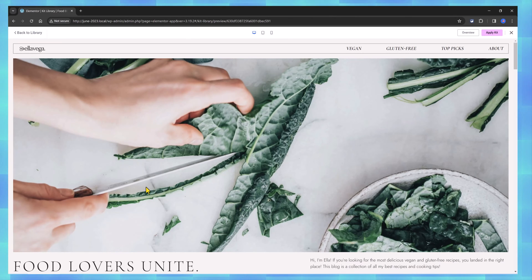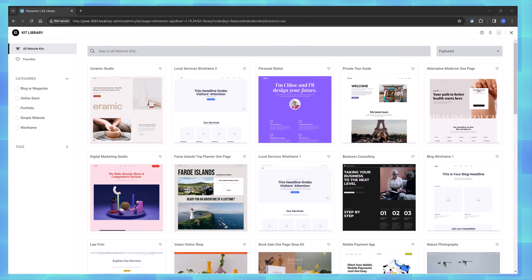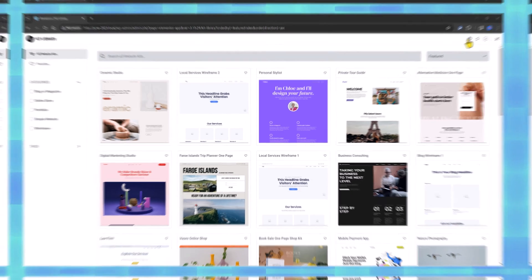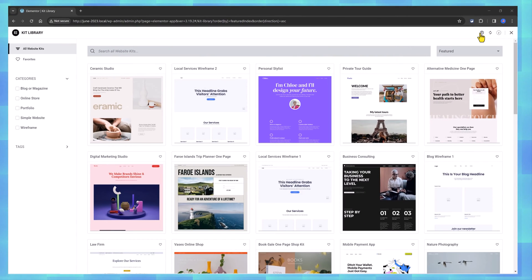Once you are satisfied with the template kit, it is recommended to import in a fresh and clean WordPress website. Let's go through the available controls in this templates library.